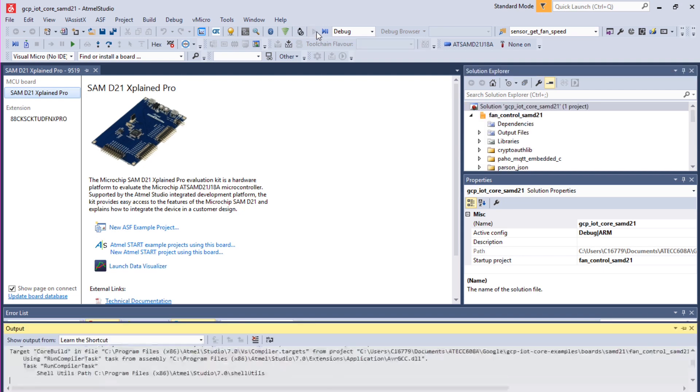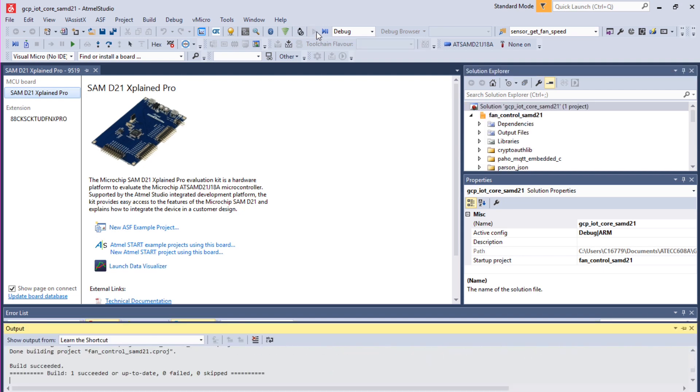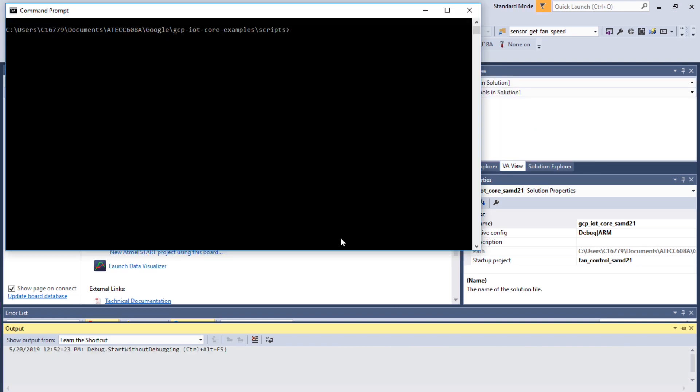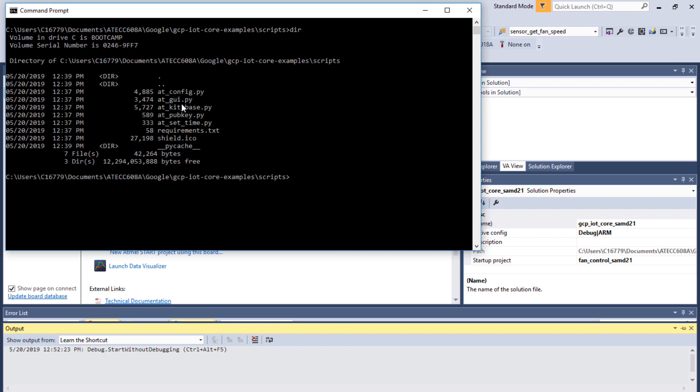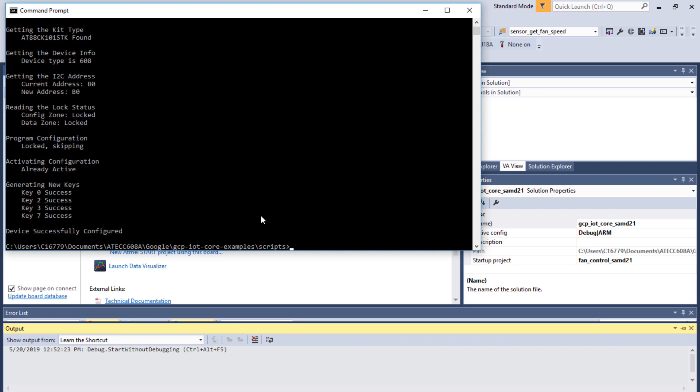Execute the code by building without debugging. The project is now built. Let's open command line, look at your directory for a file called at_config.py, which we are going to execute immediately. It will configure the 608A that you have on the socketed board.